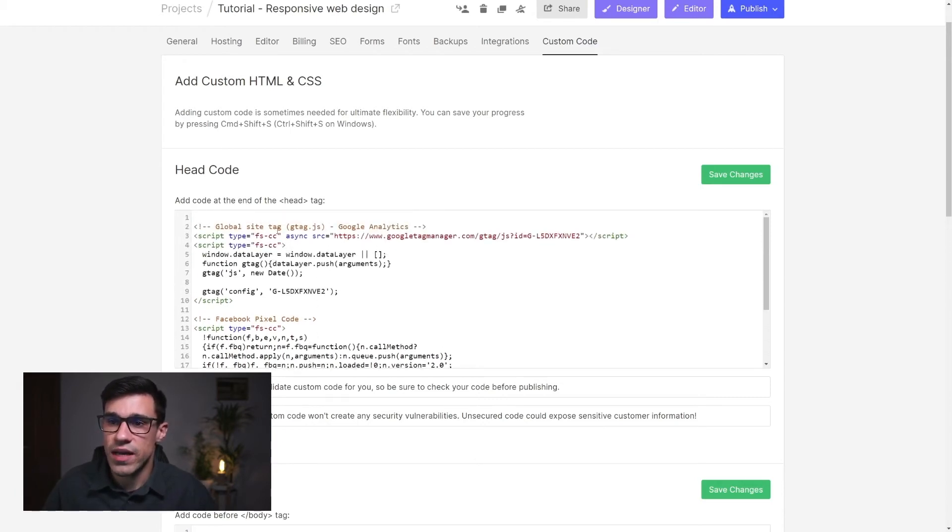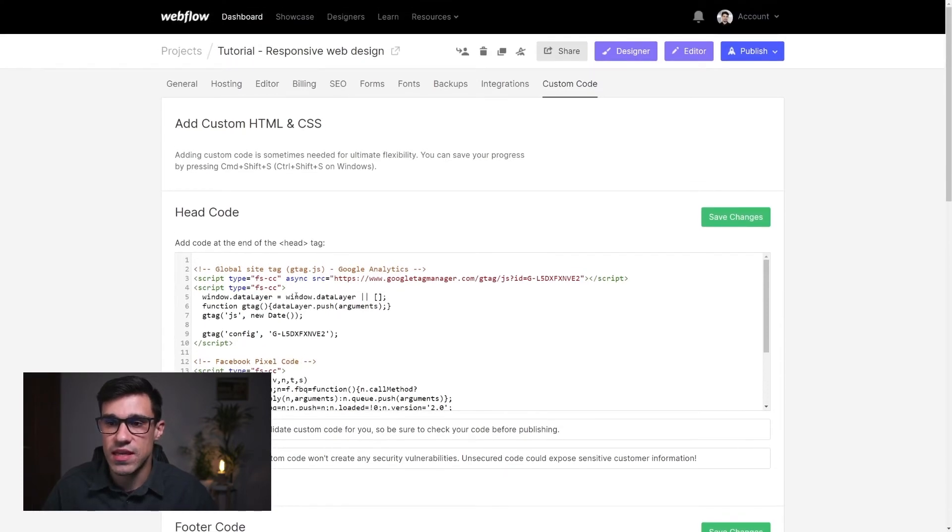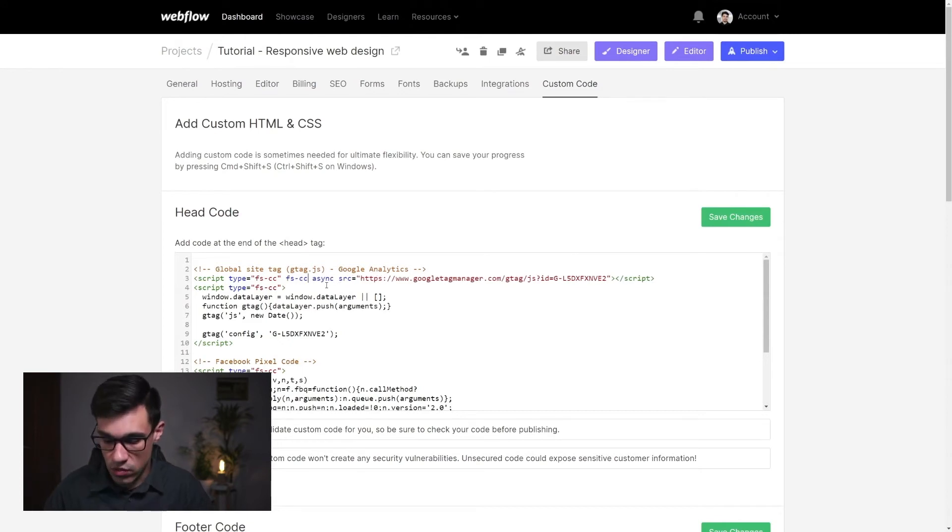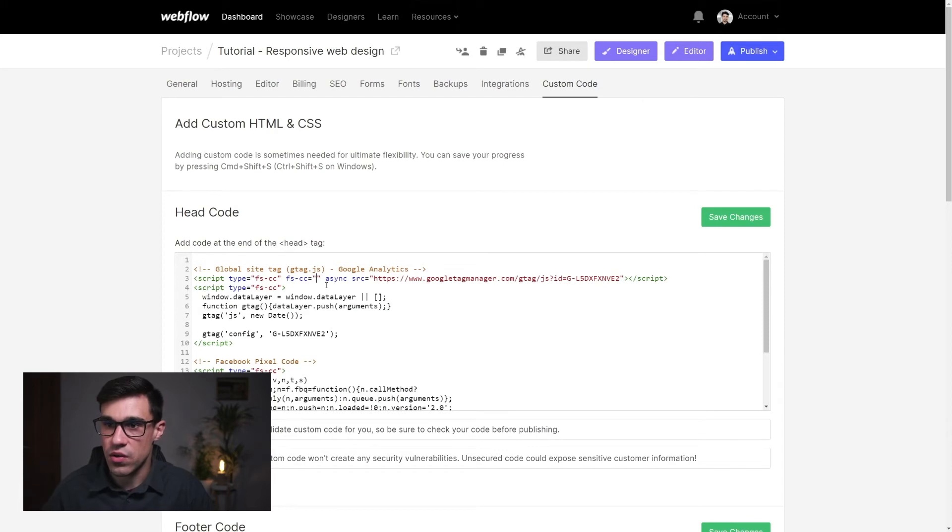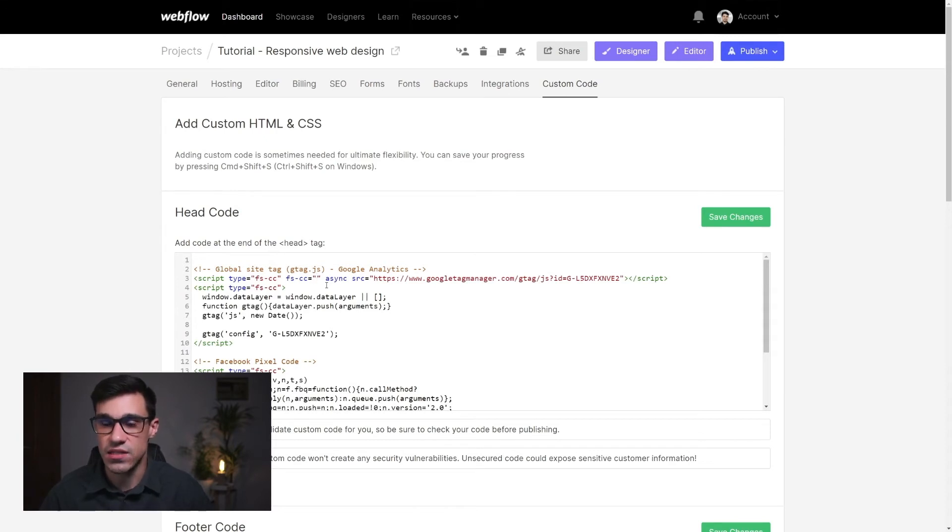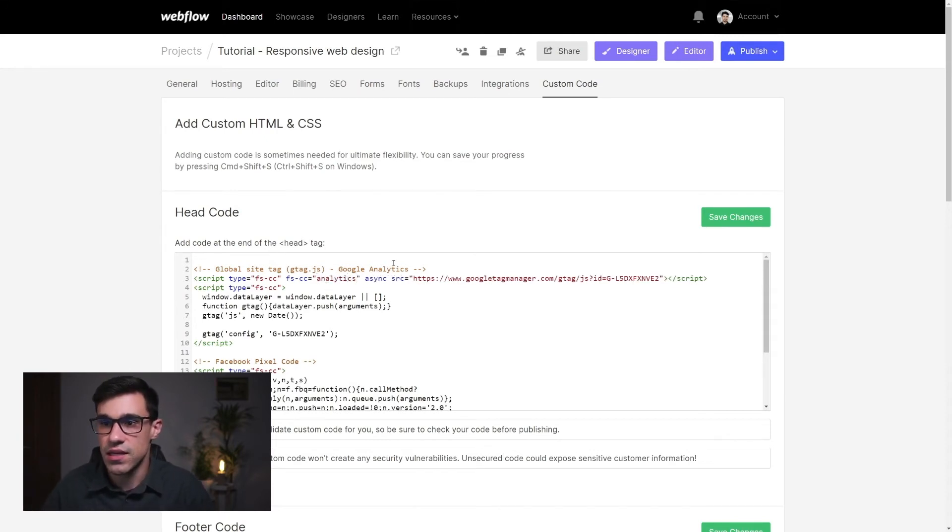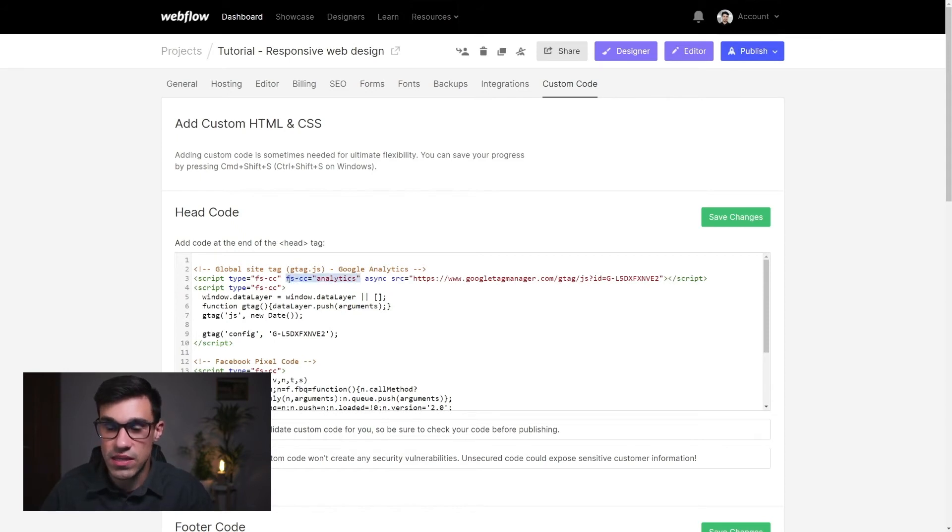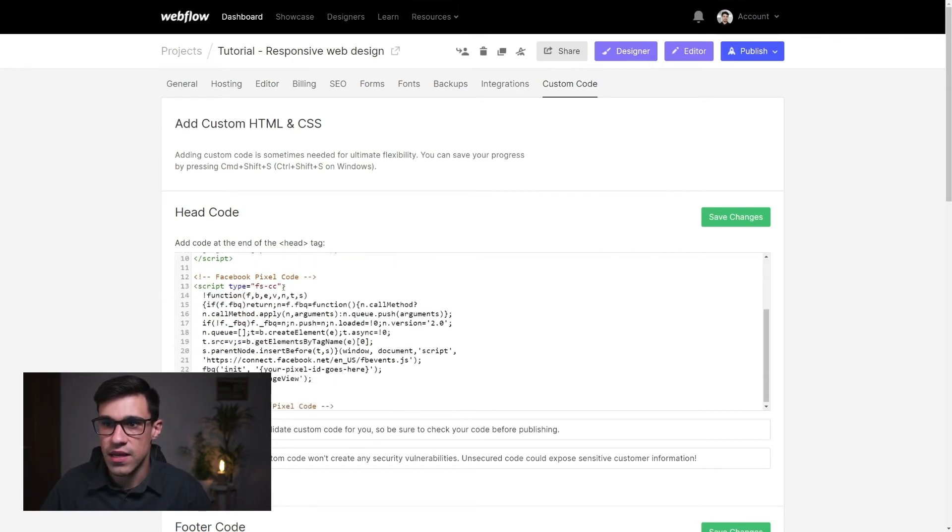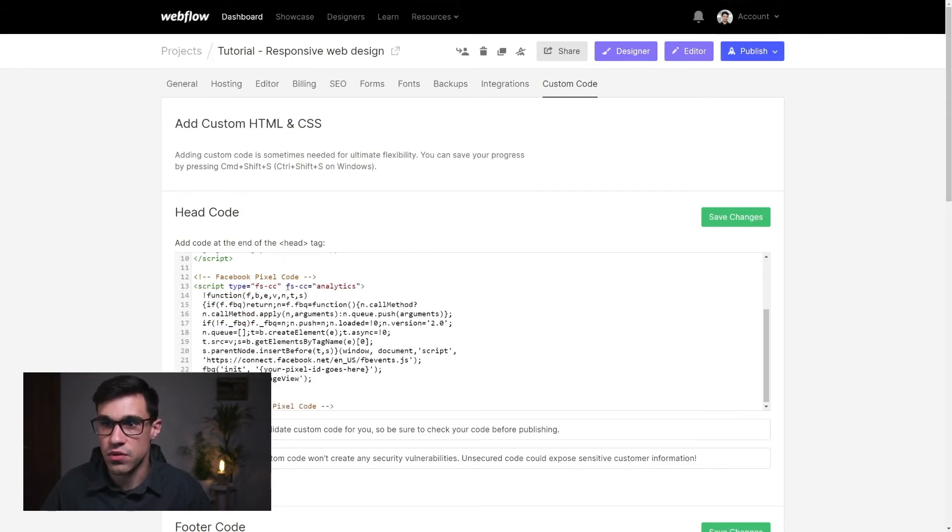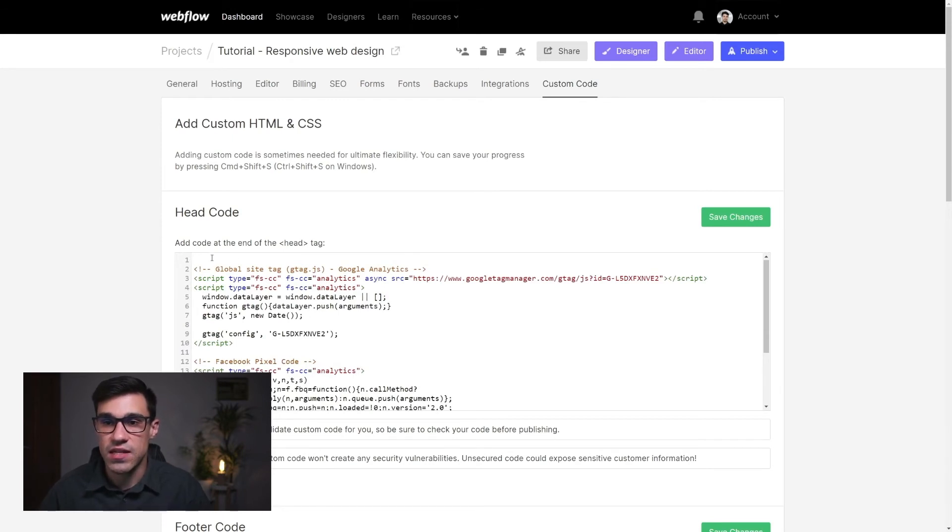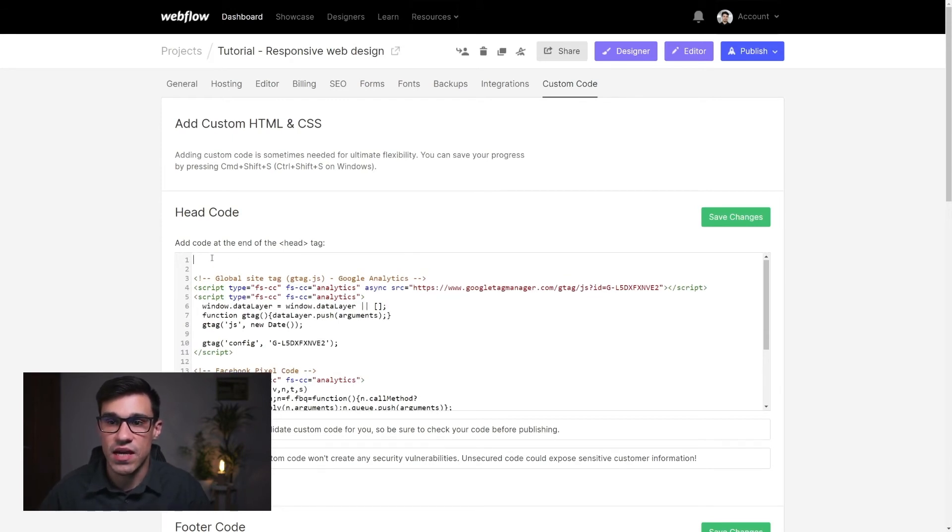Okay so we have this and what we have to do right now is add a second attribute of fscc equals and in quotation marks we're gonna write the categories that these cookies belong to. And in this case we're just having analytics cookies. So we're gonna write here analytics like this and we can copy this attribute and paste it to all of our scripts. So here we have google analytics and here we have facebook pixels.